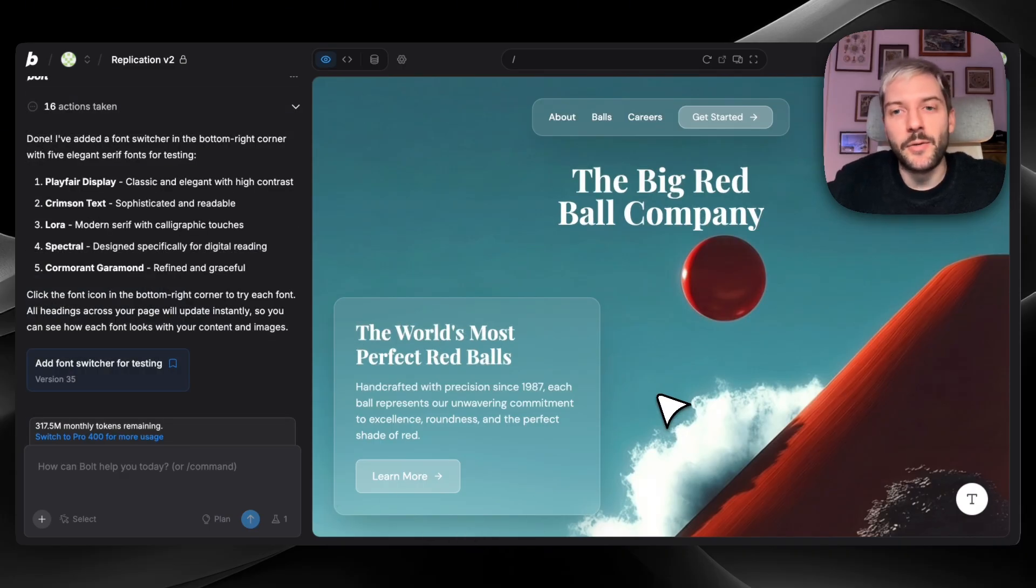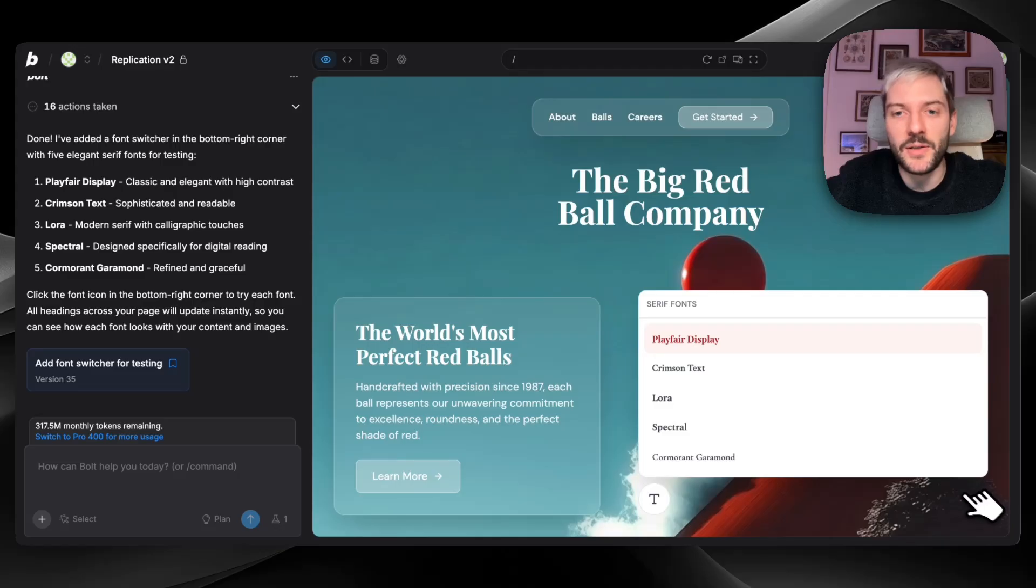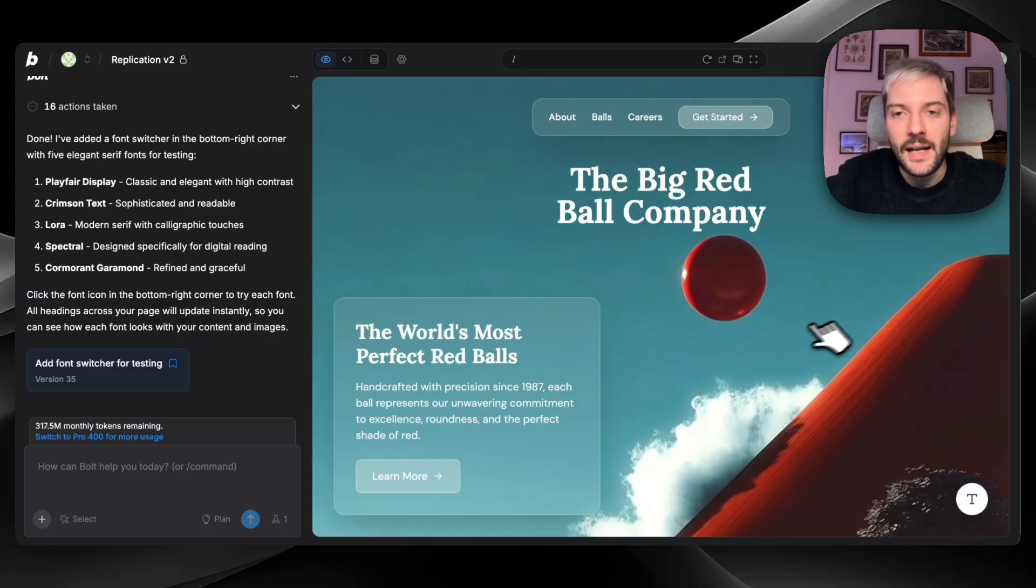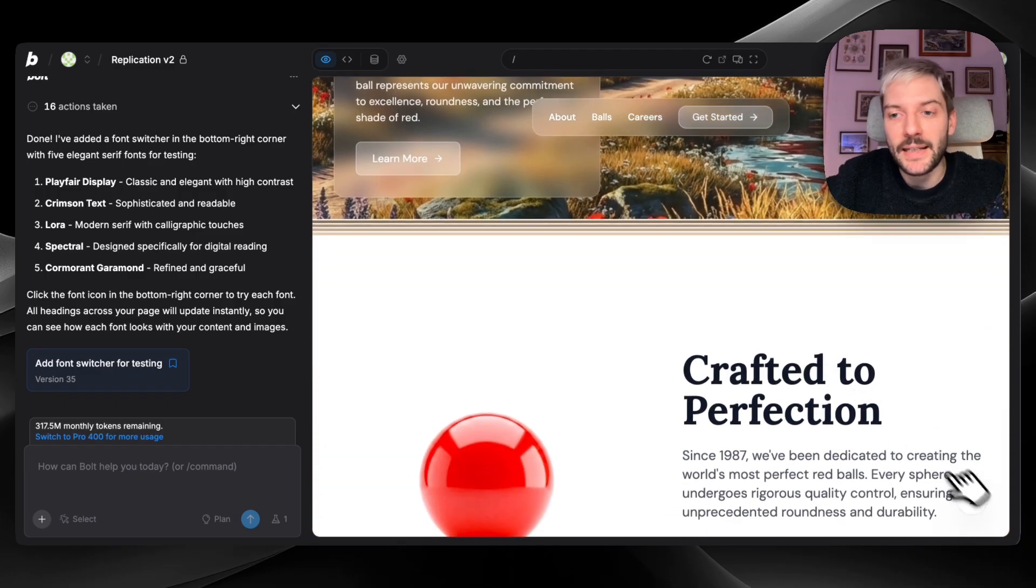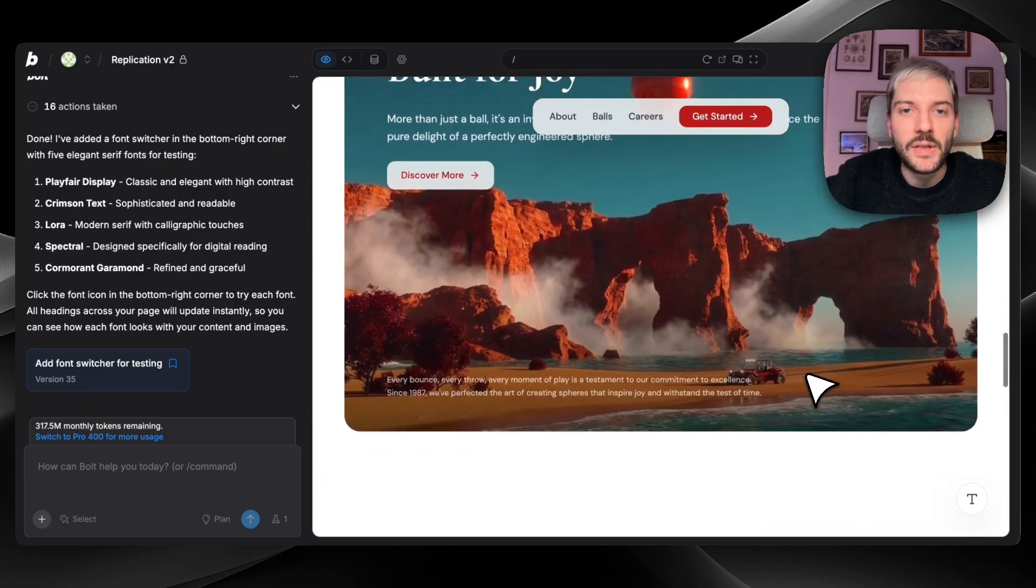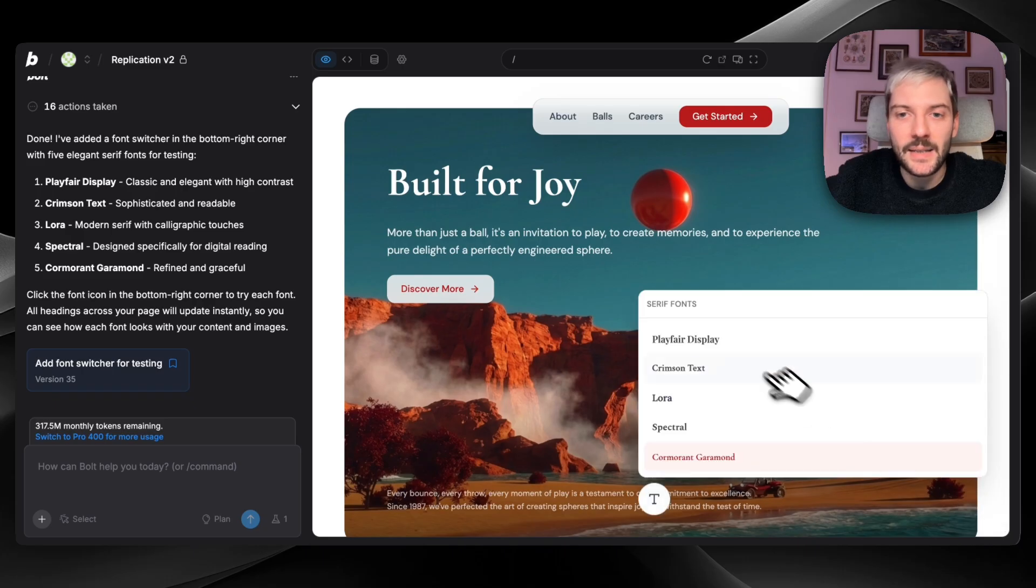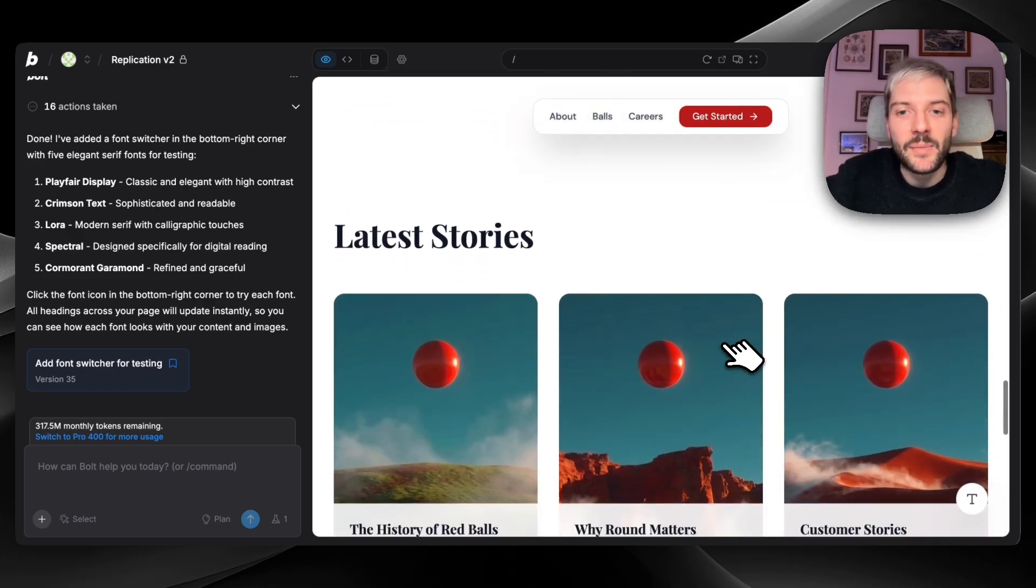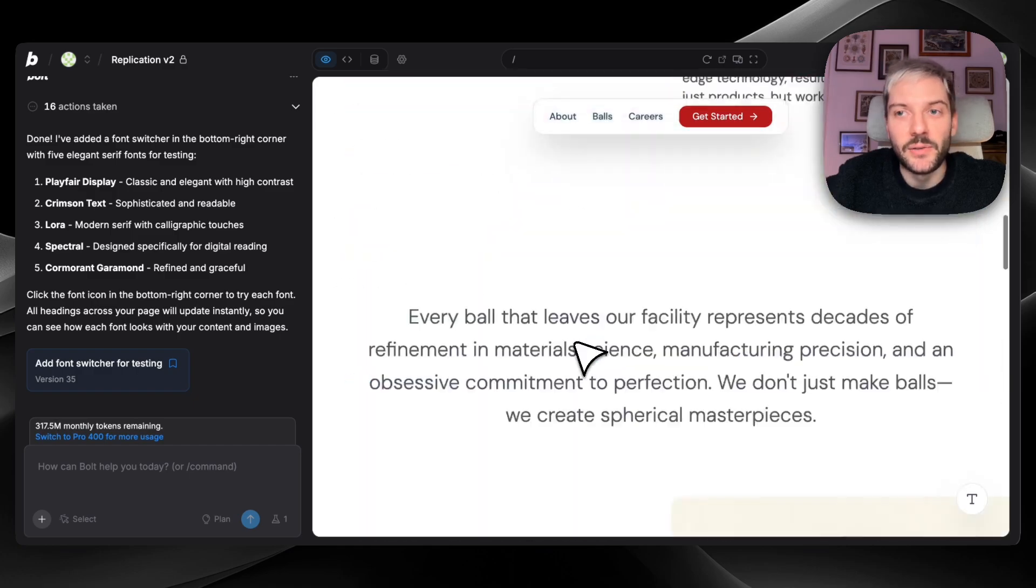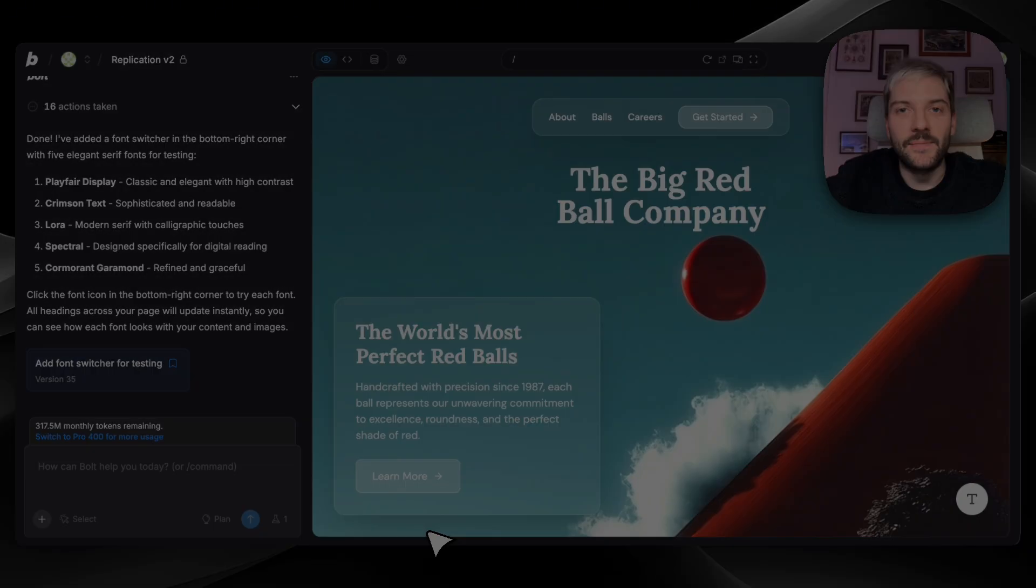Bolt finished our request. And now we have this cool font switcher in the bottom. So we can try out different fonts. You can see both headings change. And the cool part is that all the other headings will also change. So whenever you want to try a different font, we can ask Bolt to do this. And it's going to make it very easy for us to check how different fonts are going to look all across our website.